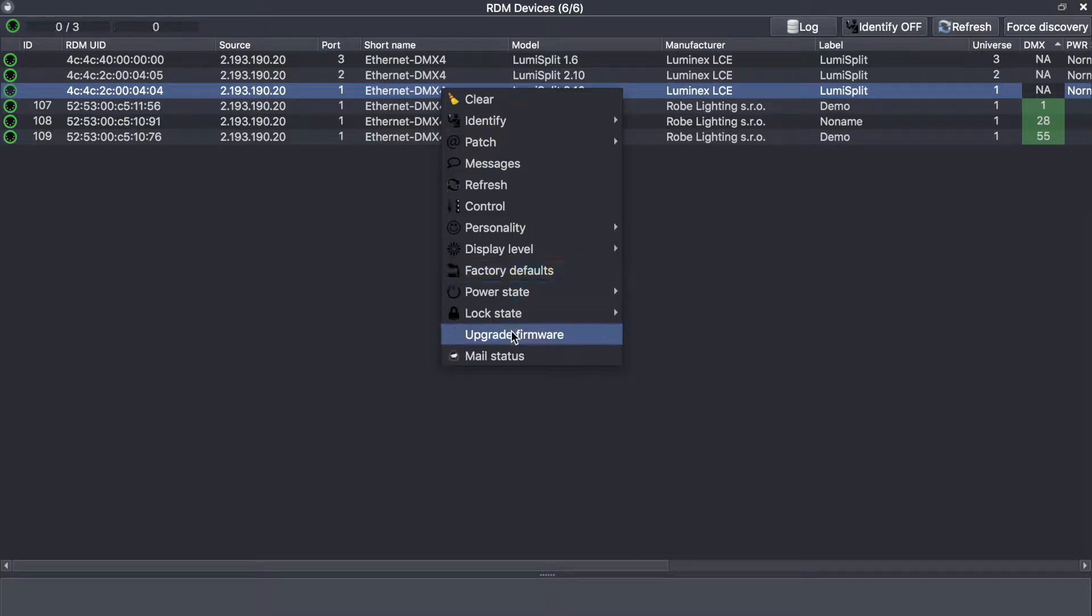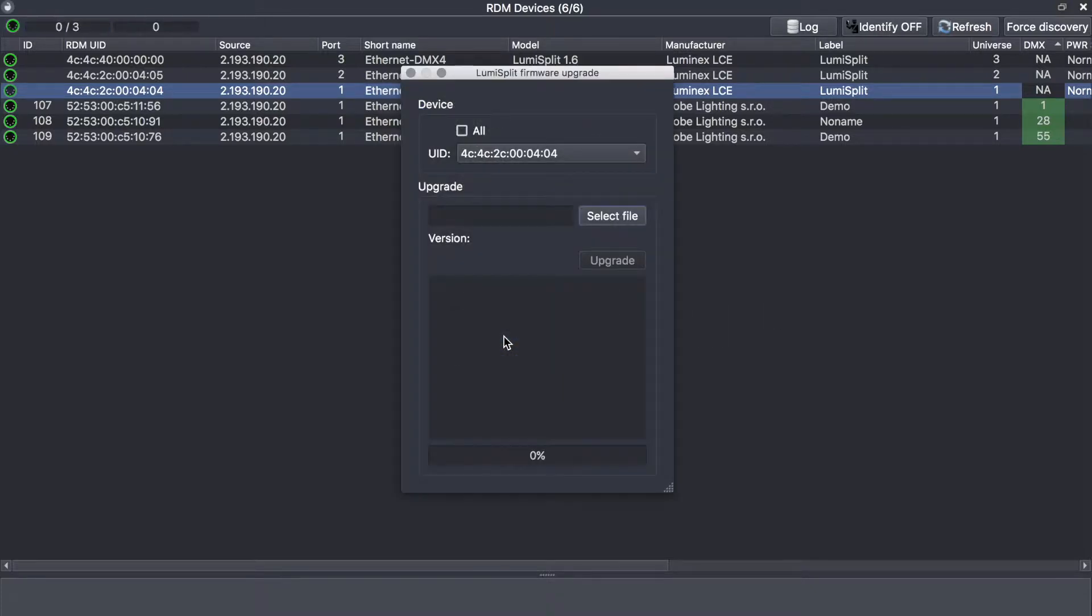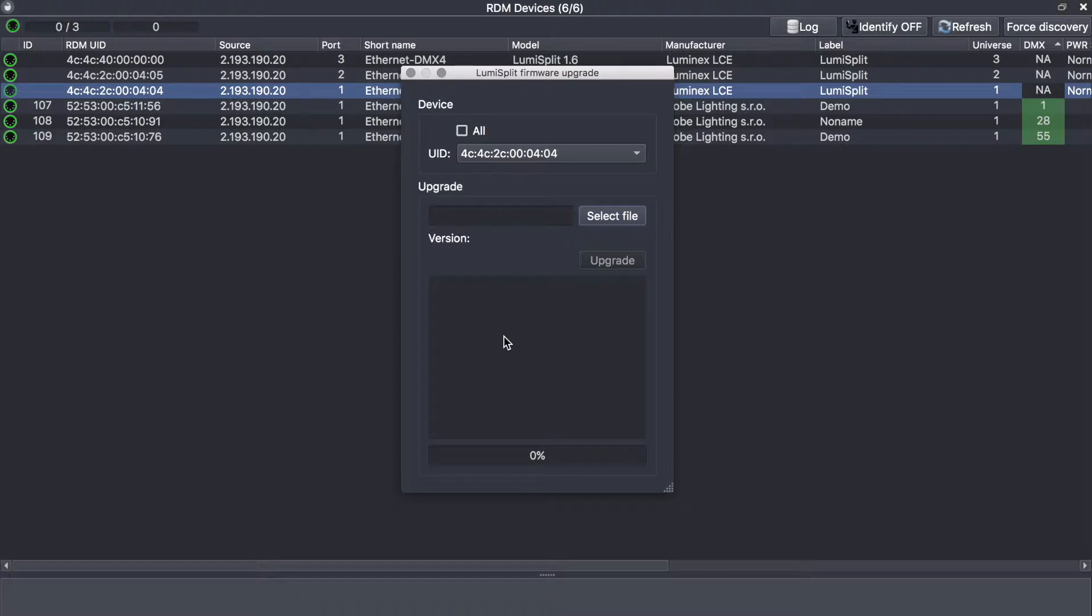You can lock or unlock the front panel from here. And this is great: you can upgrade the firmware directly from the network. Of course, to do that you will need to have the lumiSplit connected to a Luminex Ethernet DMX converter. This is mandatory. And if you are planning to upgrade a lot of devices together, the good thing is that you can connect them all to one Luminex node and tick the all button.